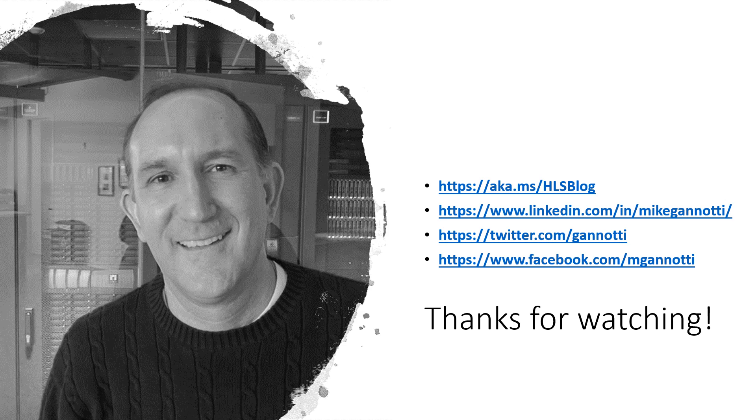So, if you have questions about this or other items around Microsoft Teams, Modern Workplace, etc. Feel free to ping me and my colleagues at aka.ms/hlsblog. You can also find me on LinkedIn at linkedin.com/in/MikeGiannotti. On twitter.com at /Giannotti. Or on facebook.com, I have a Facebook page at mGiannotti. I want to thank you for watching. Take care and as always, ciao.